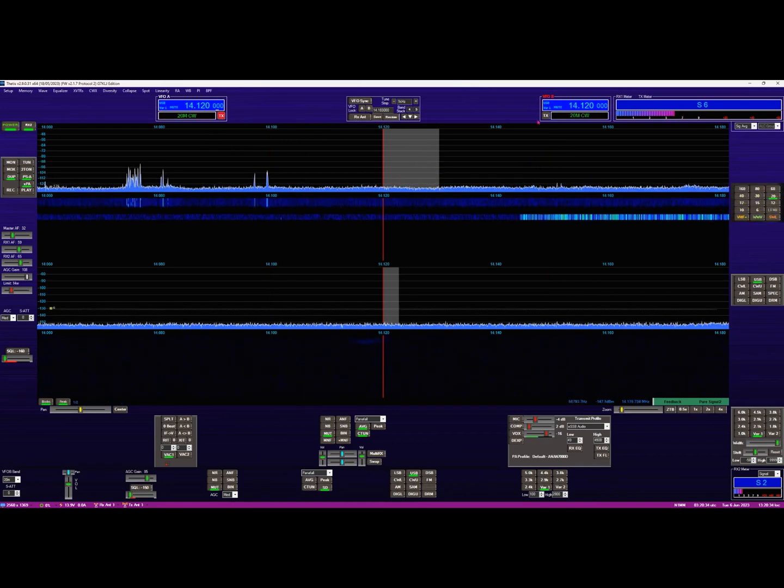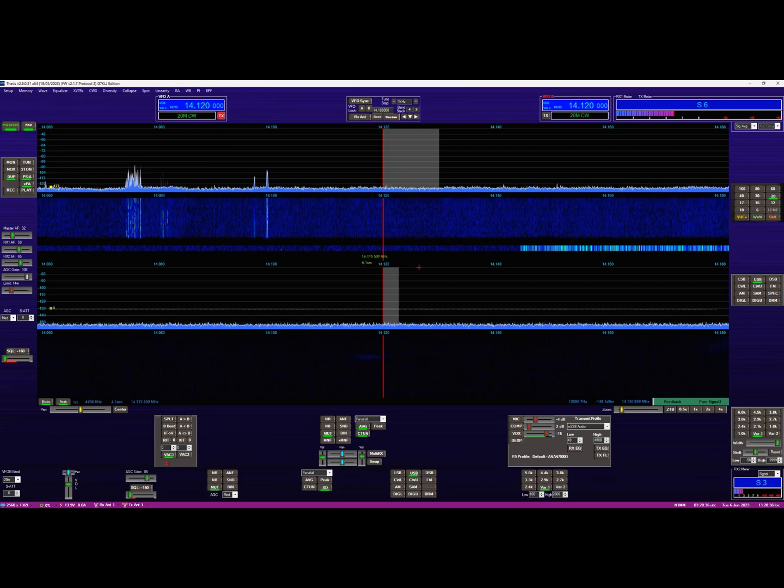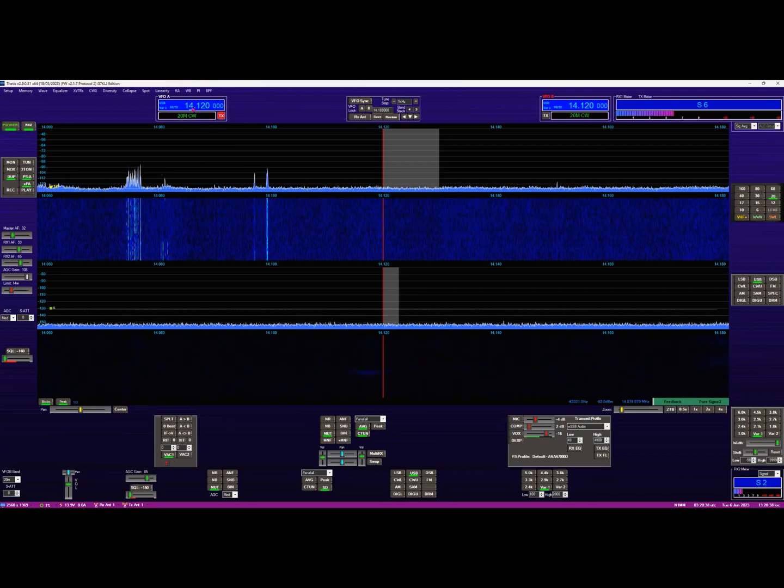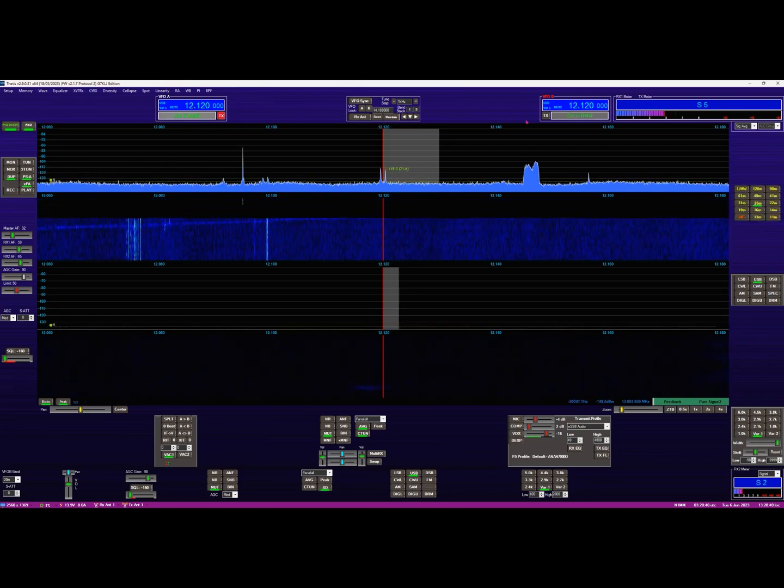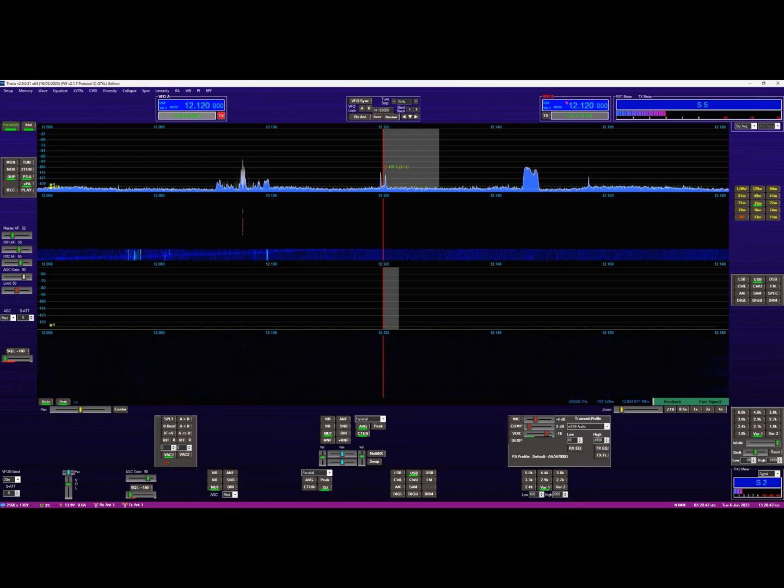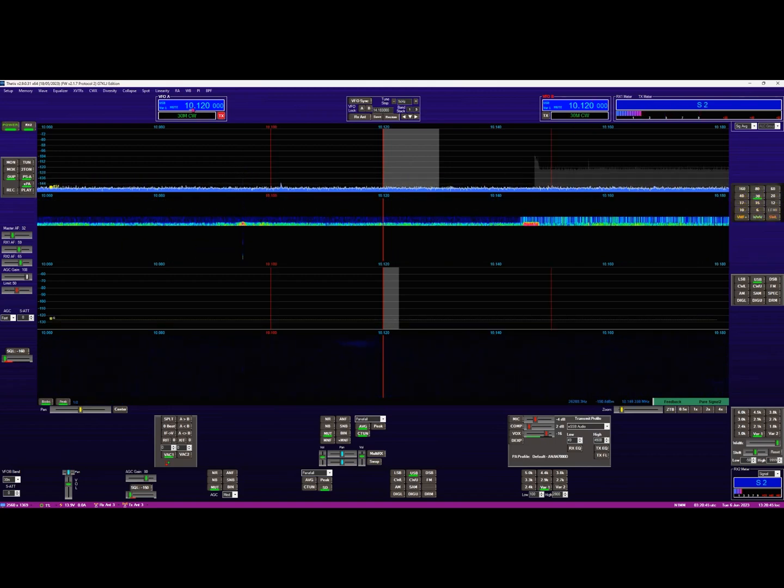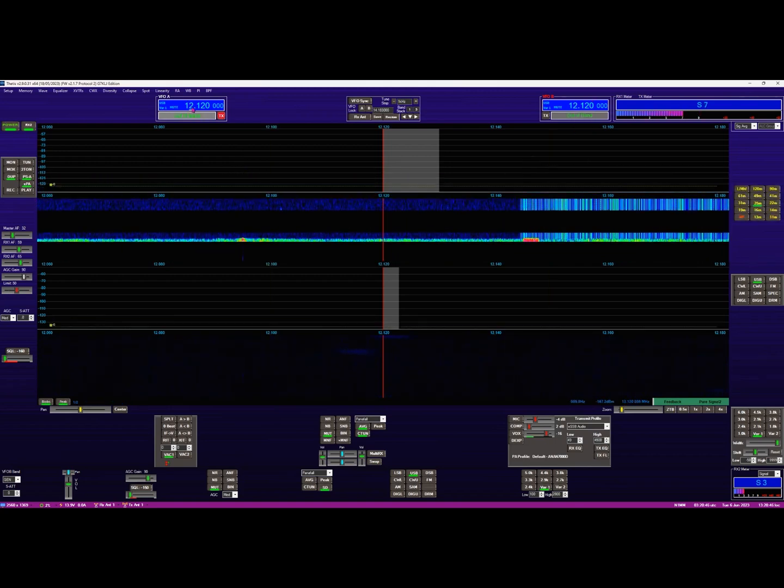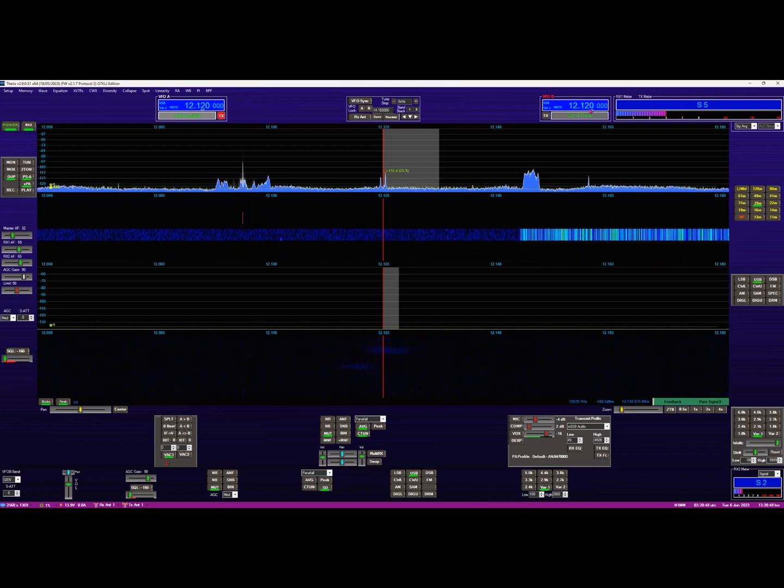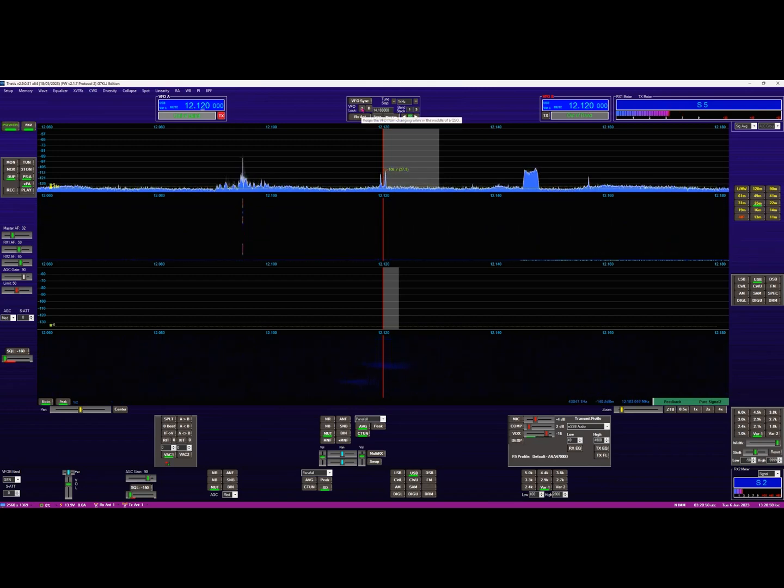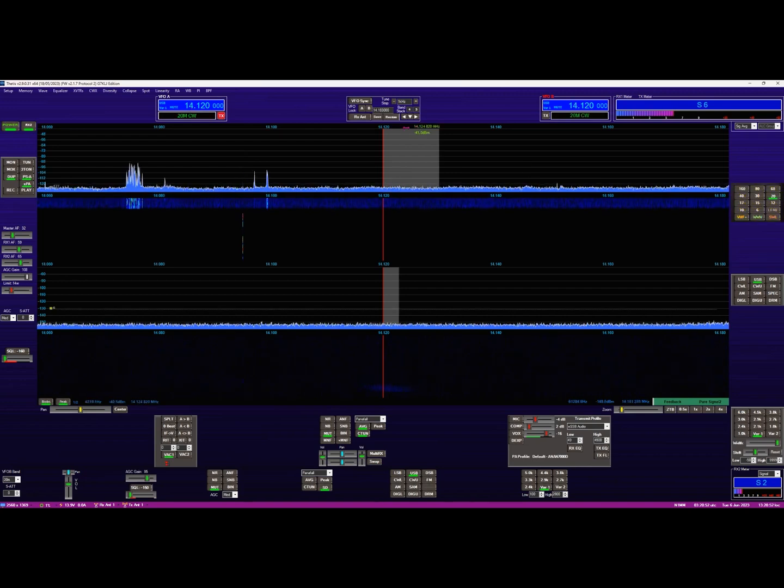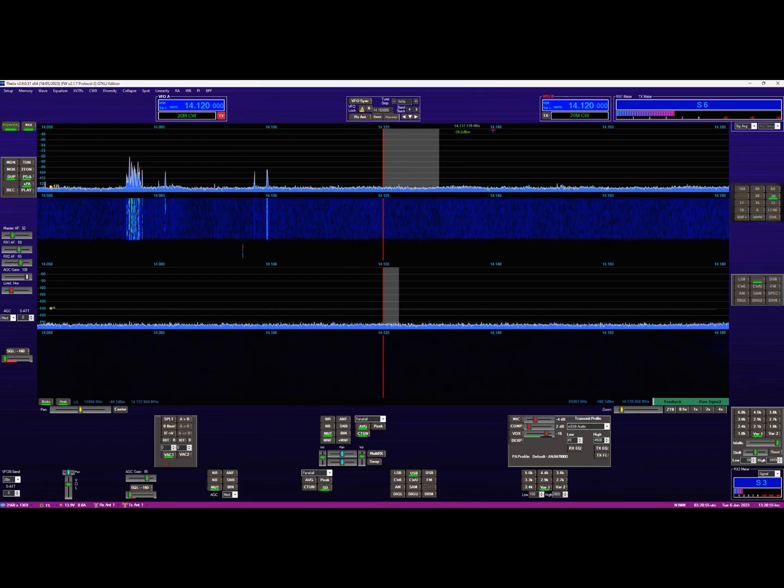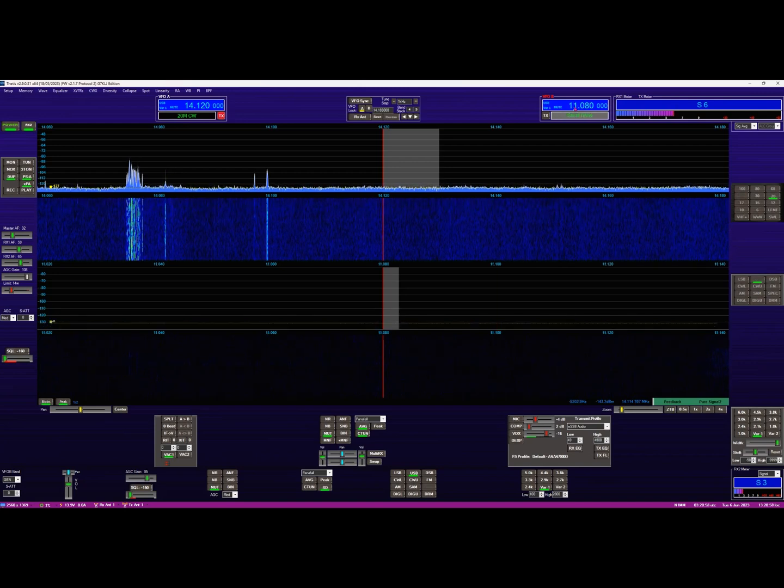Now the upper display here is receiver one and again I'm going to go back to 20 meters. And you'll just notice first of all when I change frequency, you'll notice that VFO B also changes frequency as well and it's exactly the same frequency. If I want to change them individually, I need to lock VFO A. So we'll go back to 20 meters and I'll lock VFO A, and now I can change this individually.